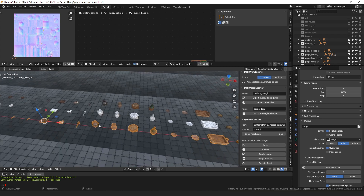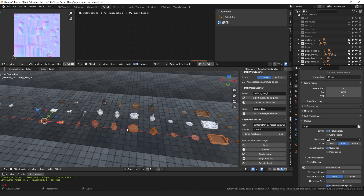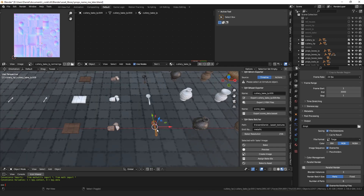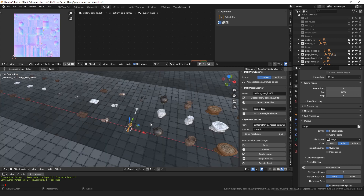The one remaining manual step is that it merges everything into a single mesh, so you have to separate by loose parts afterward, apply origin to geometry, and potentially merge some things back together and rename everything. But that's a lot easier and less tedious than all the fiddling with bake settings.